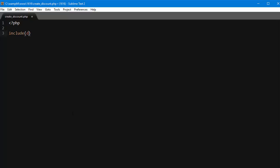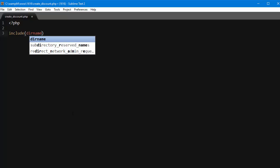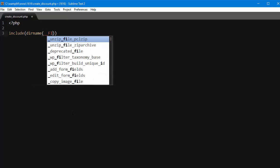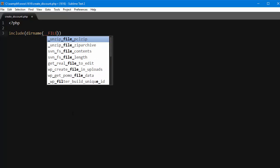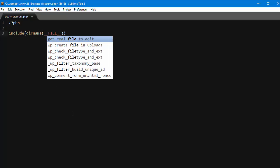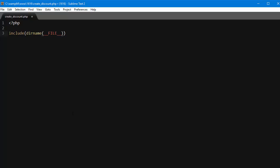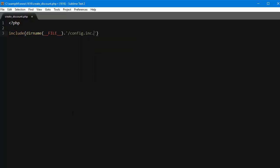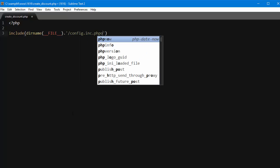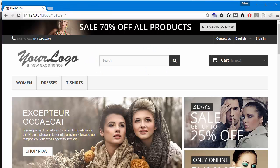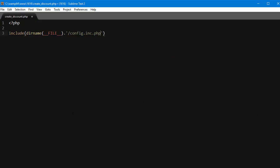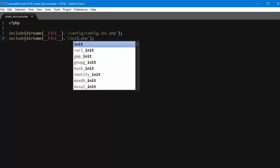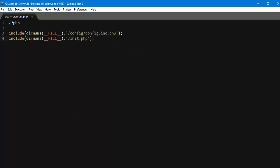Include dirname underscore underscore file dot slash config dot inc dot PHP. And I'll copy this and change it to the config folder, and the other is init dot PHP. Great, save.